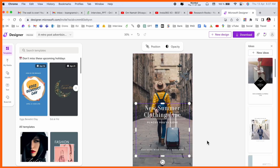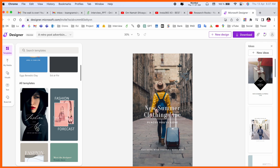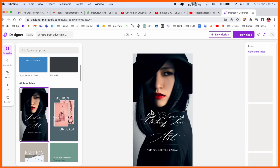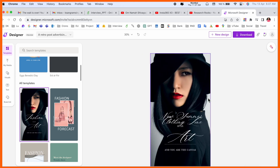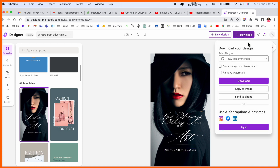Some other templates are also available, like travel-related templates. You can choose one — after selecting your clouds and travel-related theme, you can select it. Here it's a hot beauty with clouds. Once your product design is complete, you can download the image.